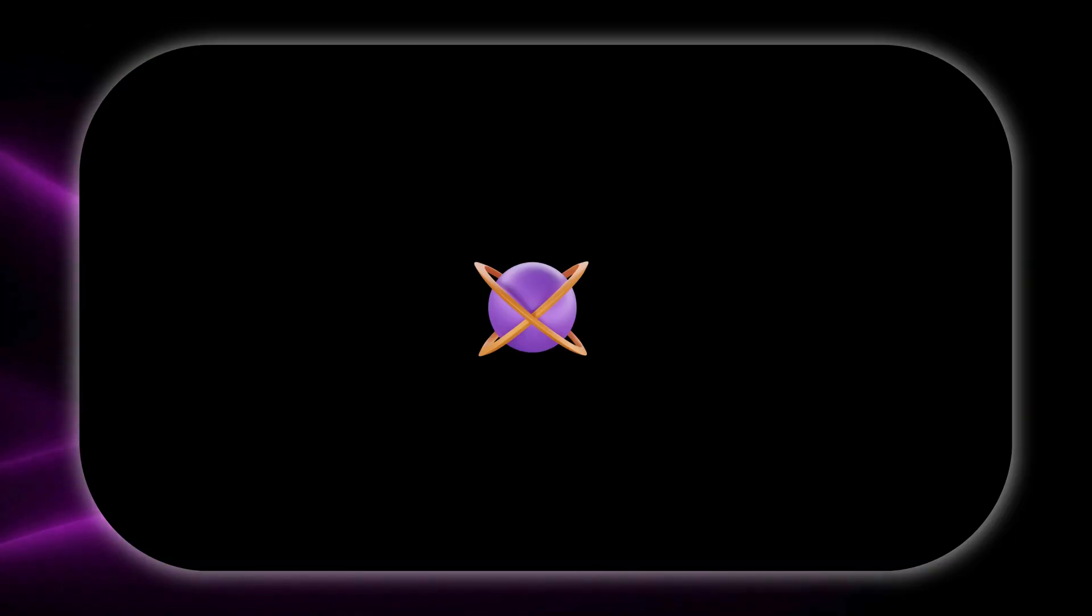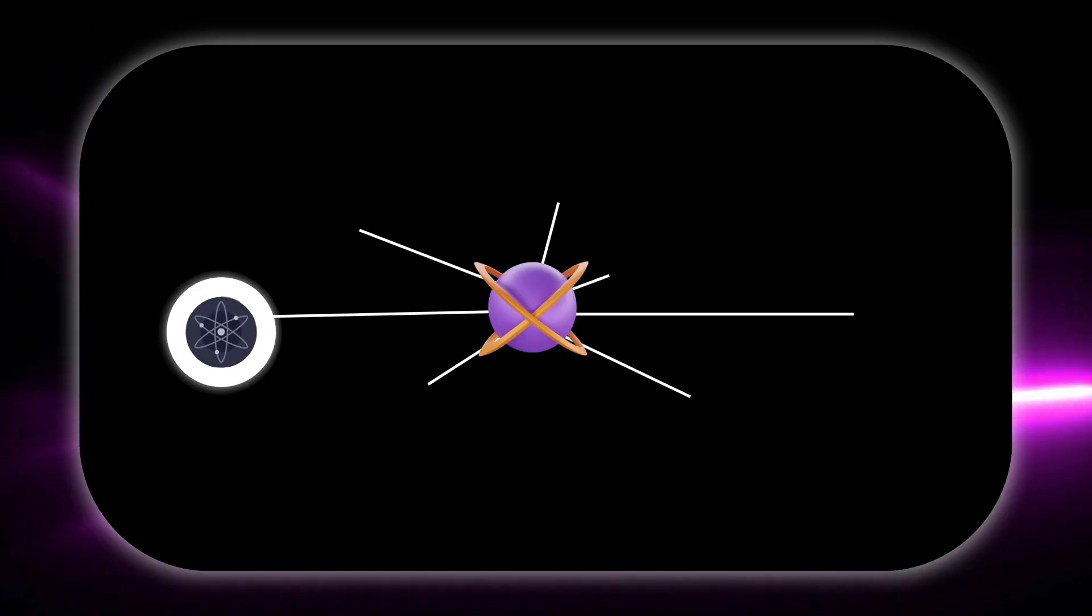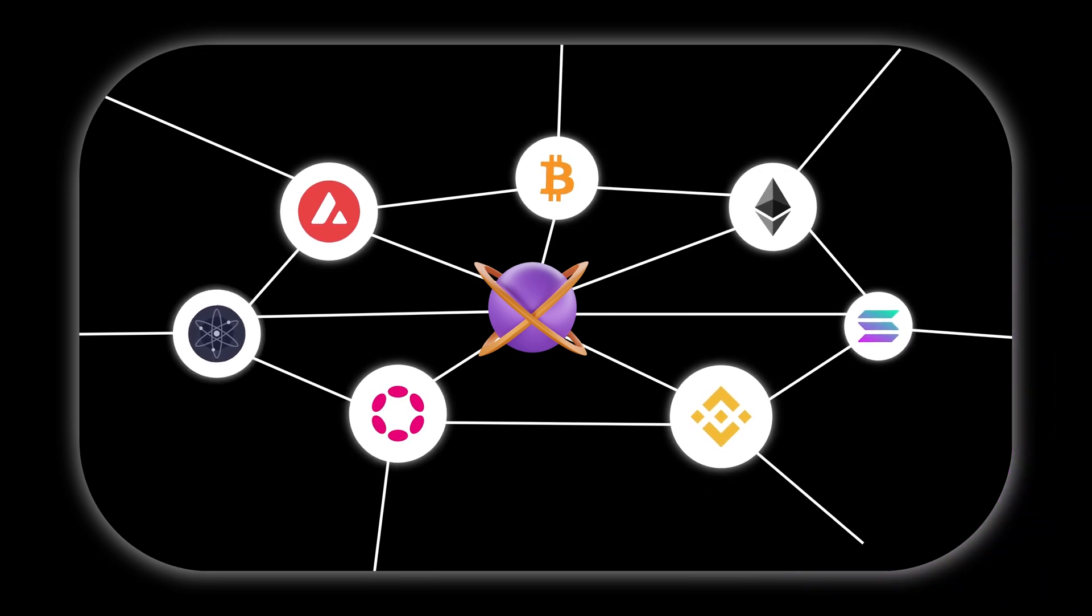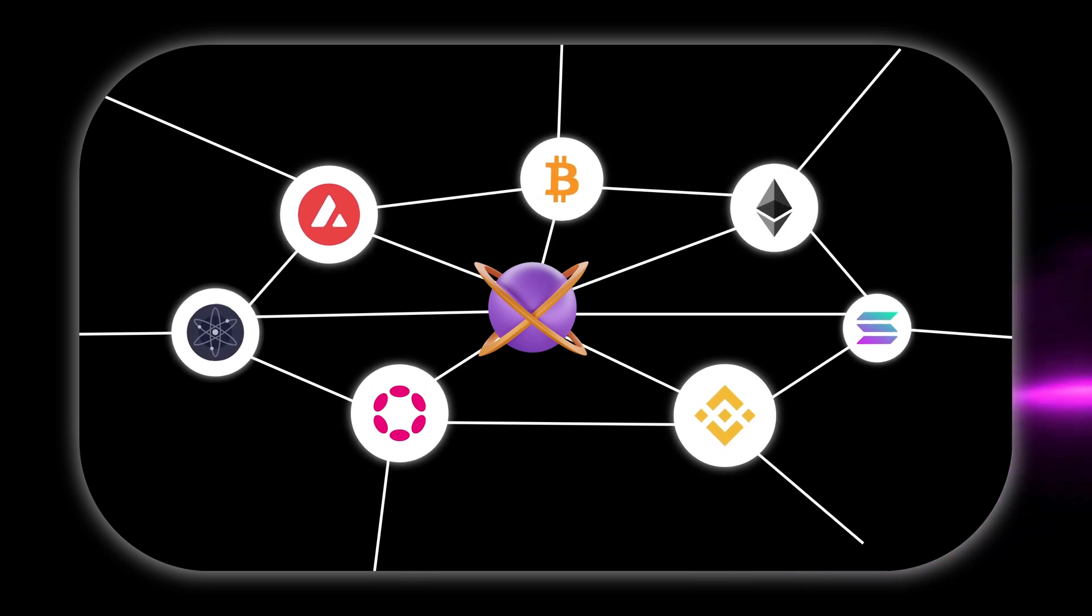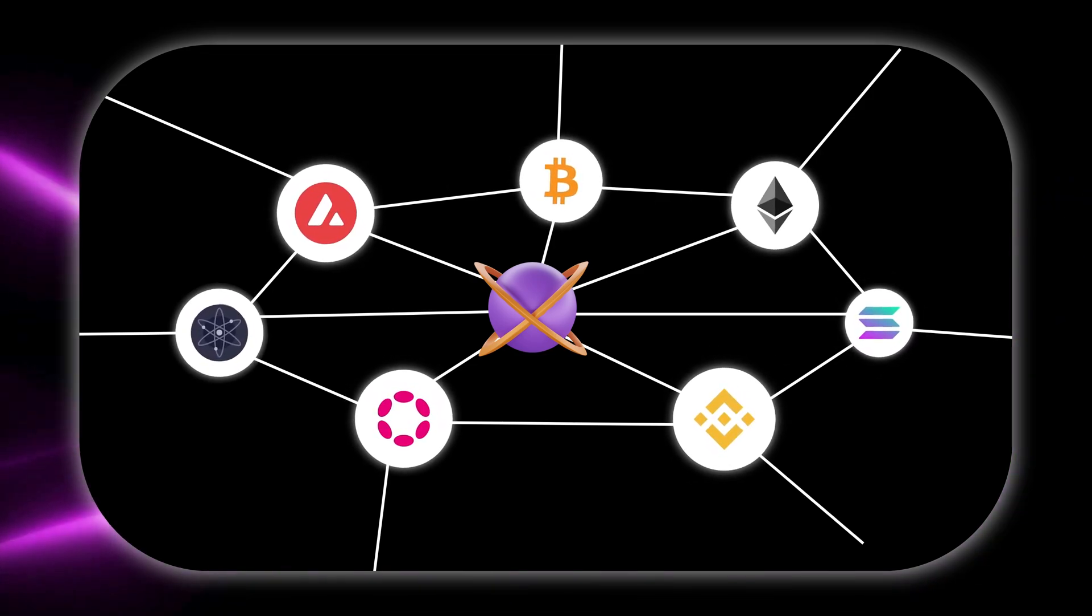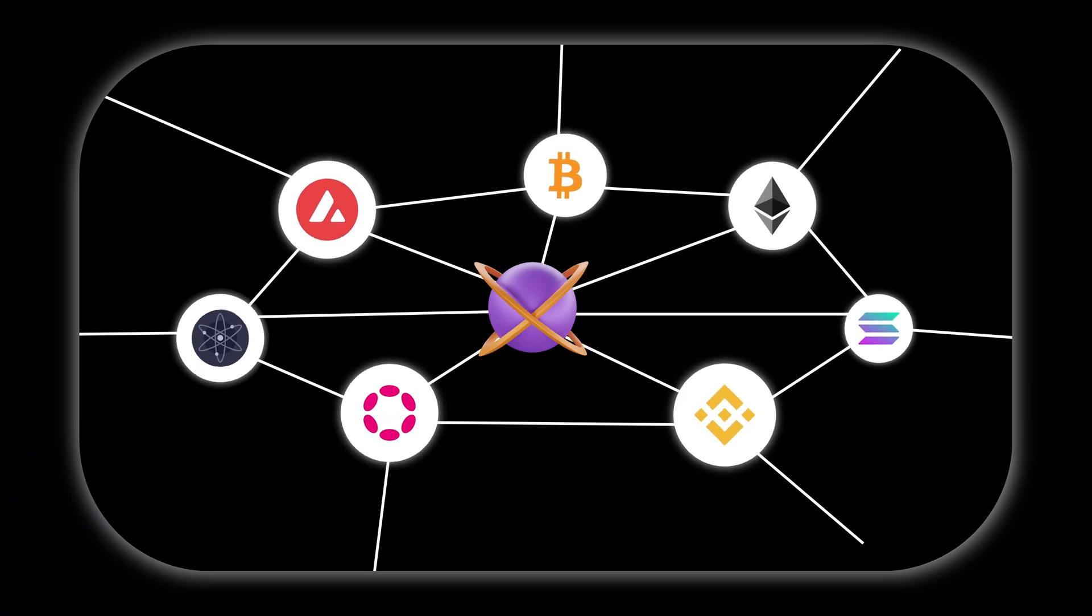Our technology ensures your dApp can easily connect with various blockchain protocols, enhancing interoperability and expanding your dApp's reach and functionality.